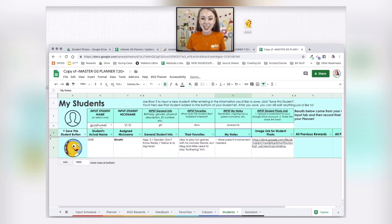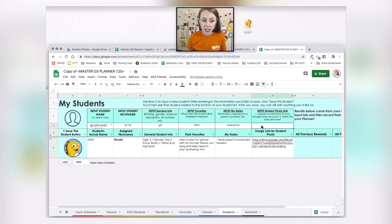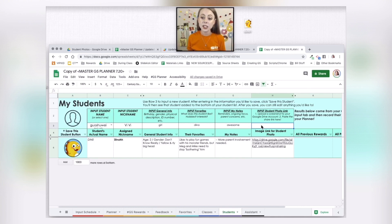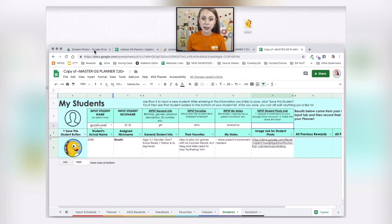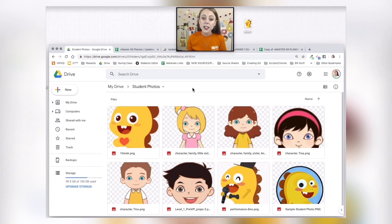Here is something that's a little bit more advanced and requires some working knowledge of Google Drive. But if you would like to see your student's face on your planner, what you'll actually do is upload a photo or a screenshot from like your class playback or something, and you'll upload it to your Google Drive.